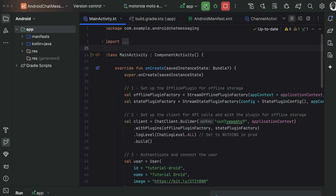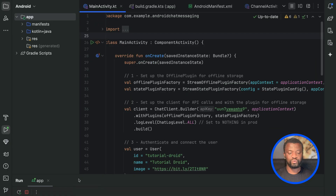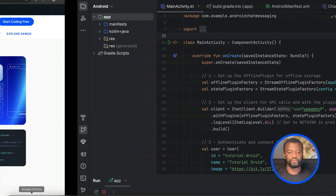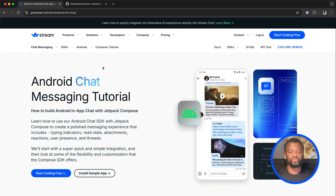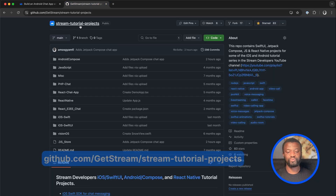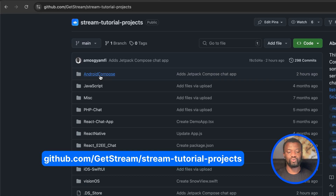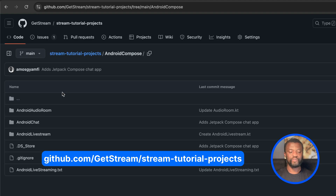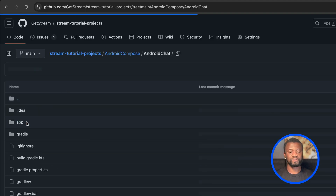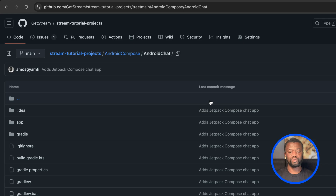You can also use the attachment icon to send media attachments such as videos, photos, images, and documents. To download and test the final project yourself, you can go to the GitHub repo Stream Tutorial Projects, go to the folder android-compose, and find the project in the folder android-chat. You can clone it from this repo and run and test the app yourself.